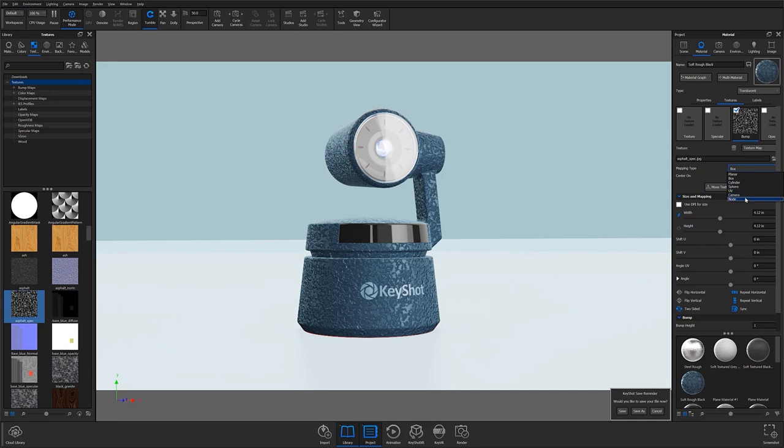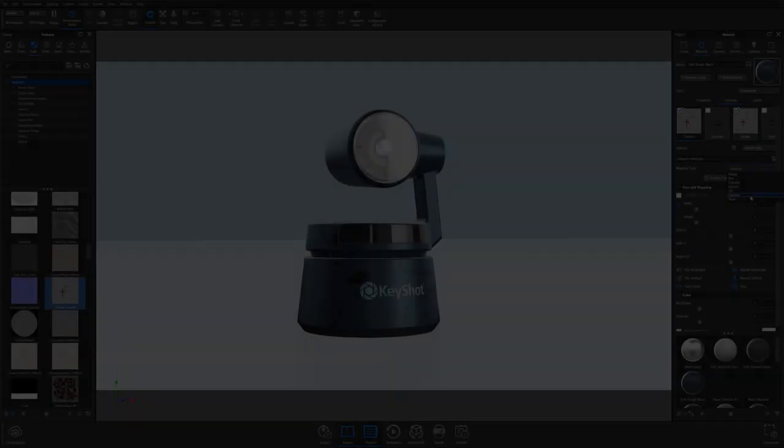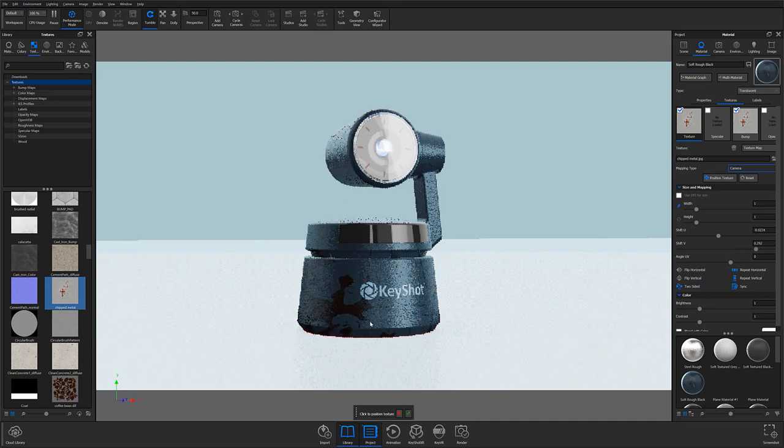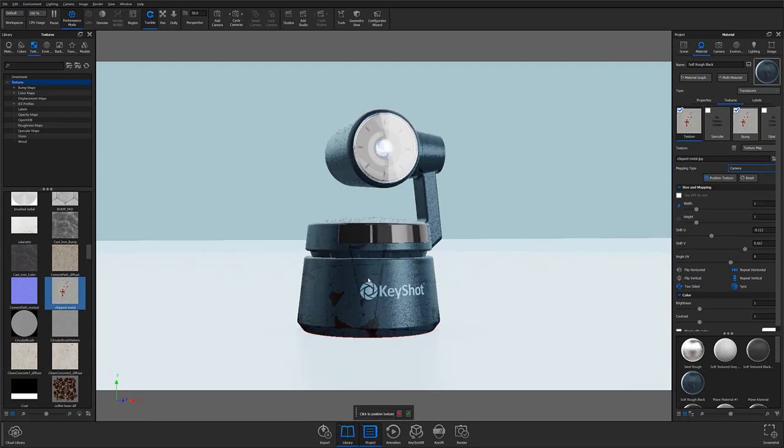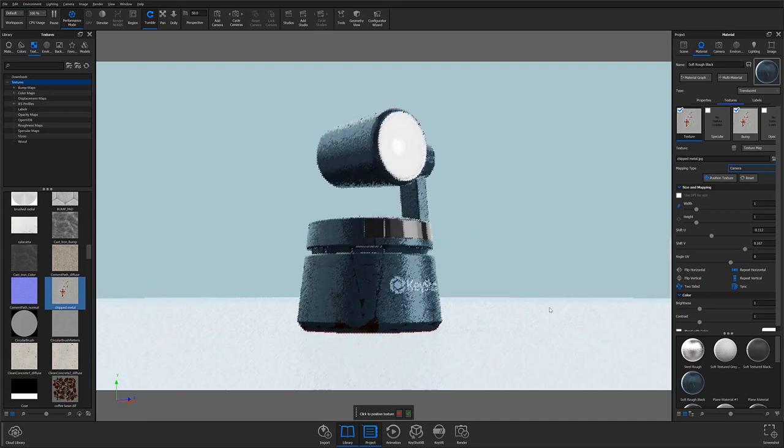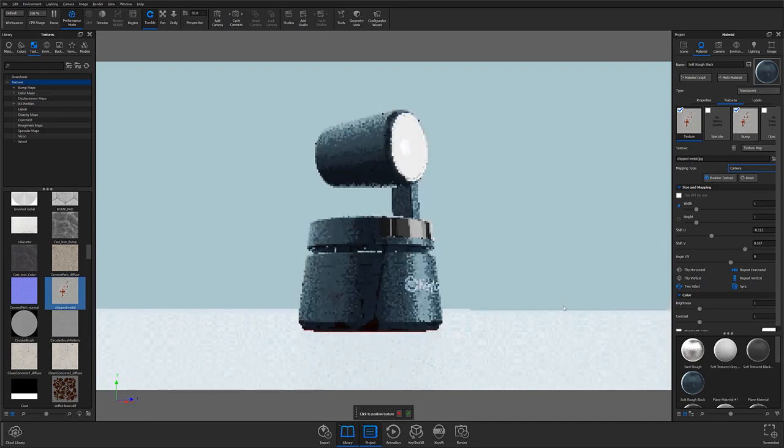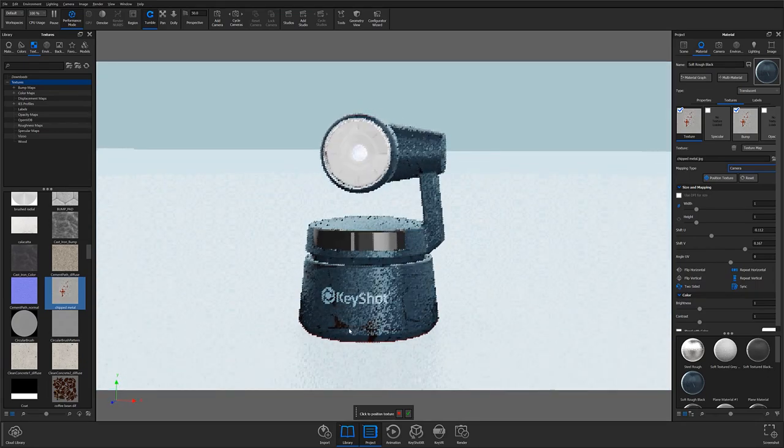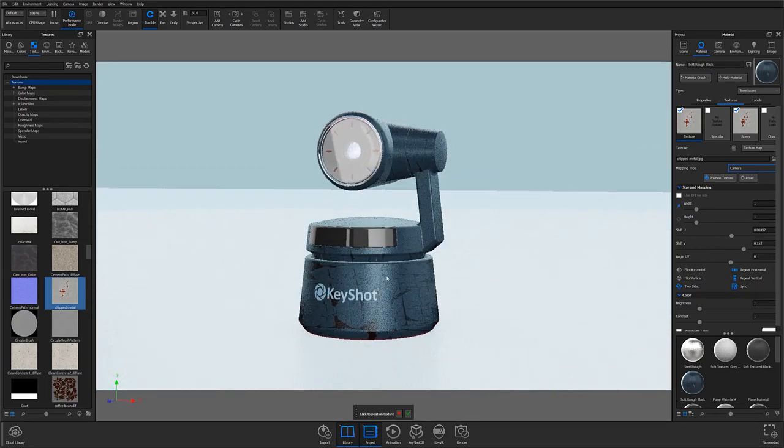UV will force the image texture to map according to the UV coordinates generated in your modeling software, while Camera will allow the texture to adjust based on the given angle of the camera. Notice that when Camera Mapping is enabled, the texture effect shifts to remain centered to the camera's view.